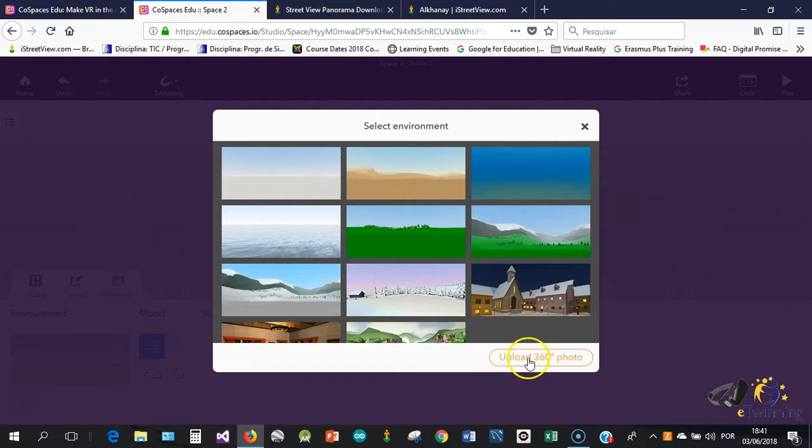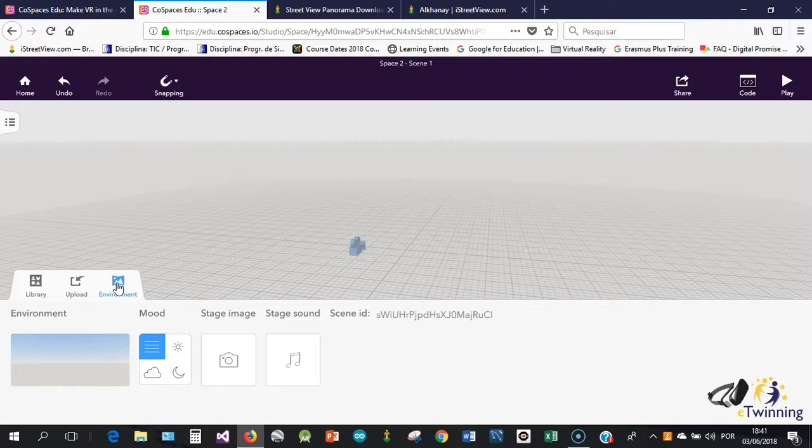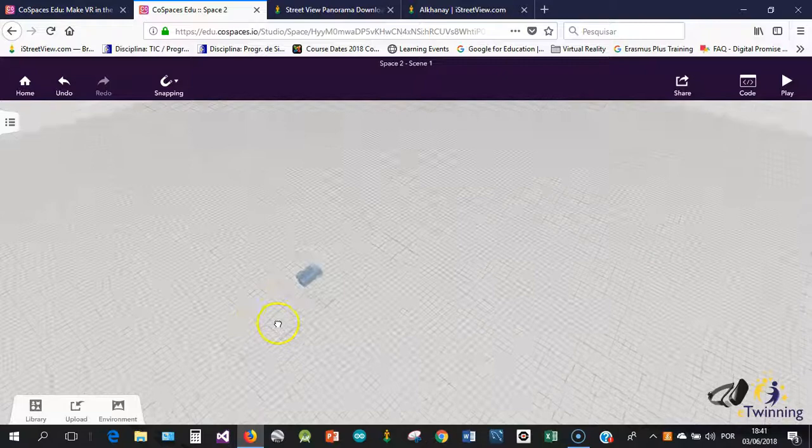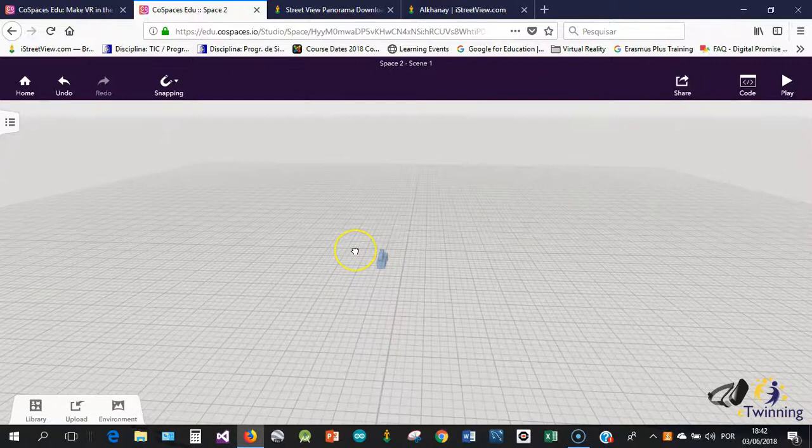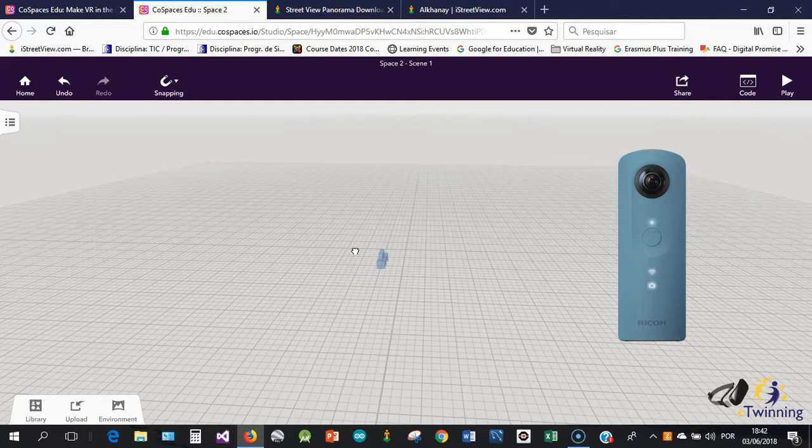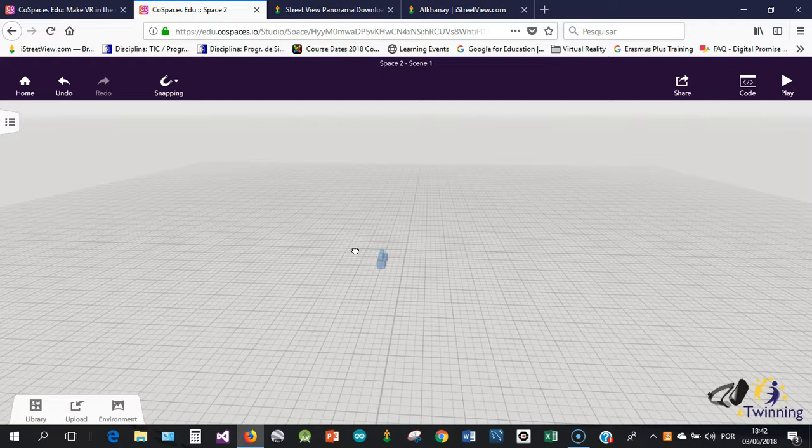To upload the 360 photo we have different ways of doing that. One of the possibilities is for us to take our own 360 photos. We can do that by using a 360 camera, or we can use our smartphone and install an app such as Google Street View app.